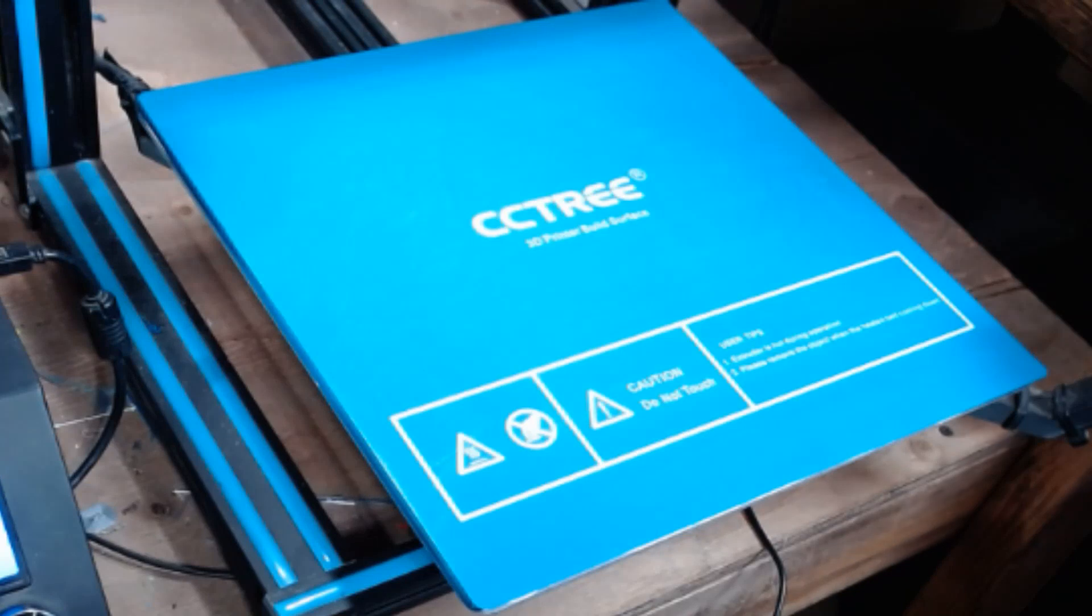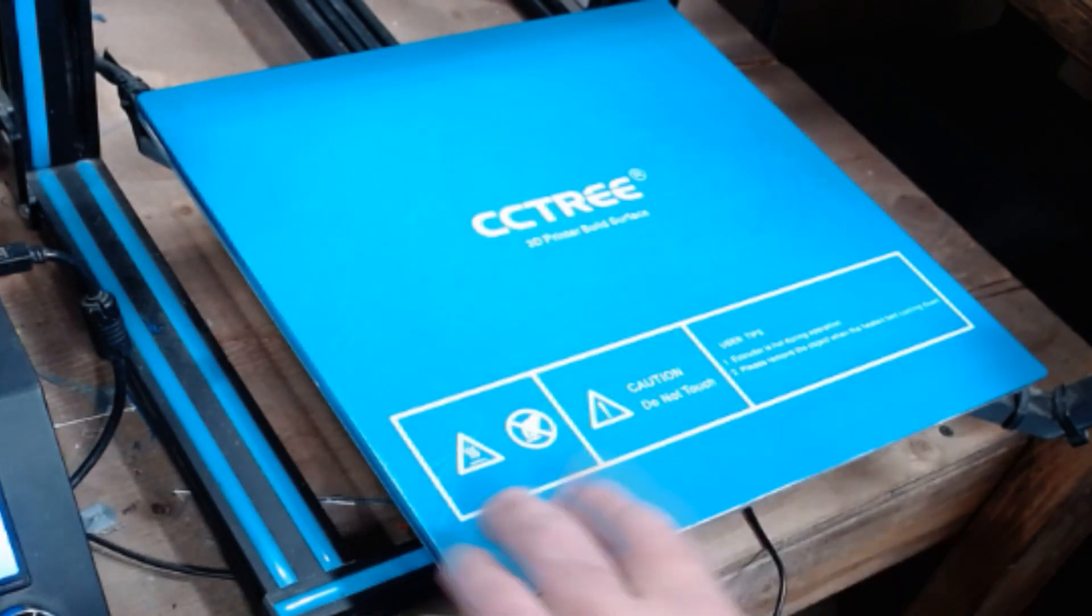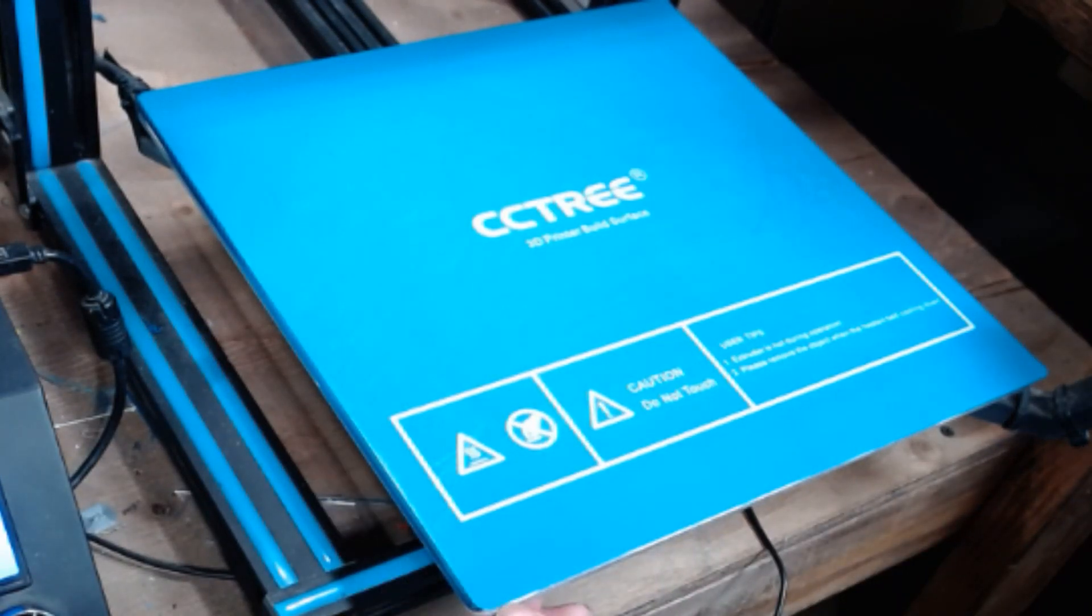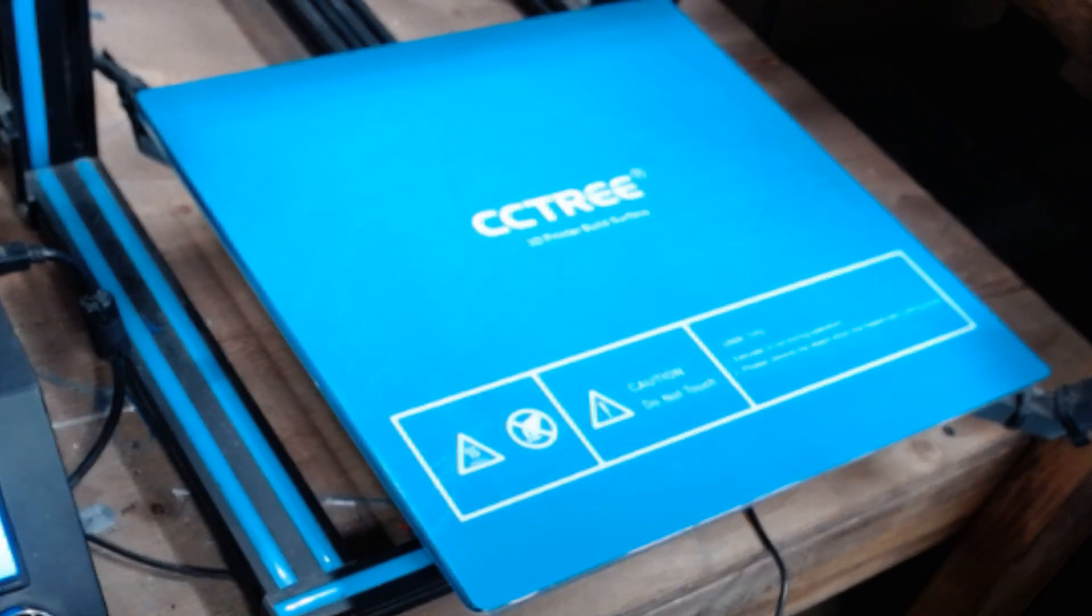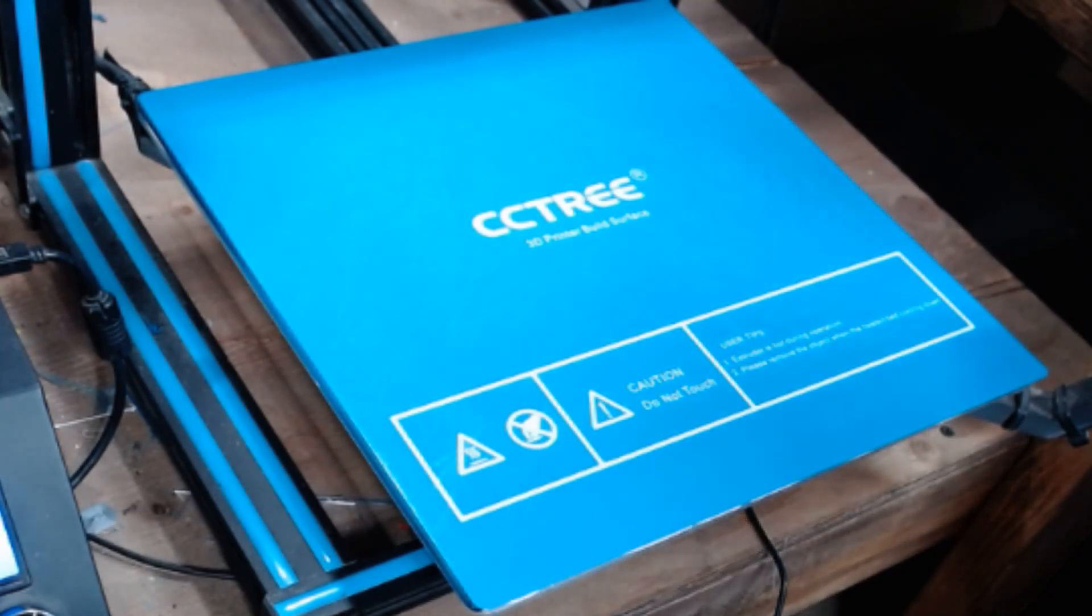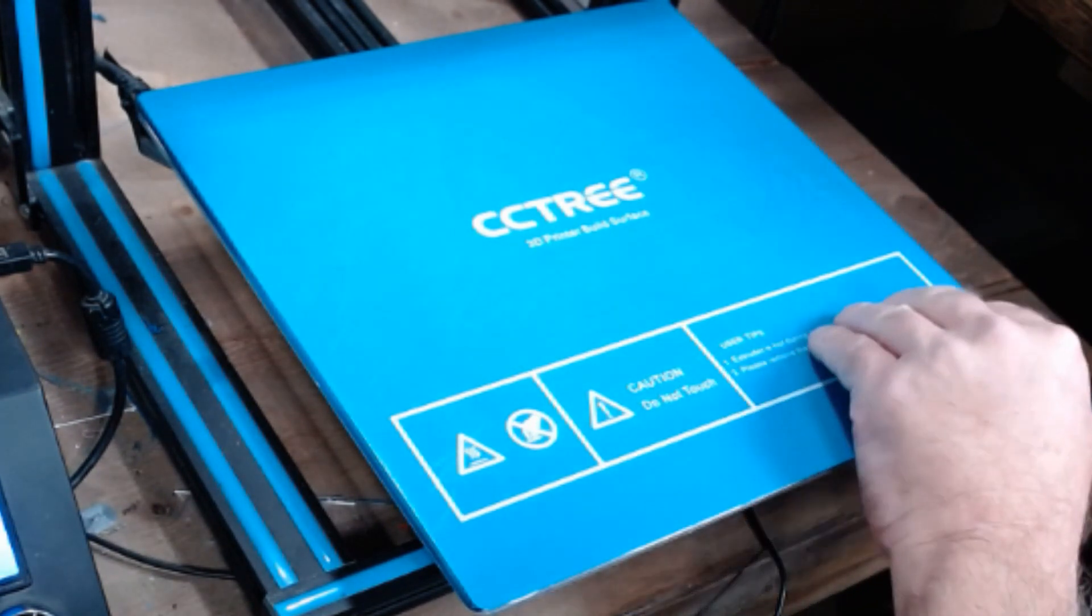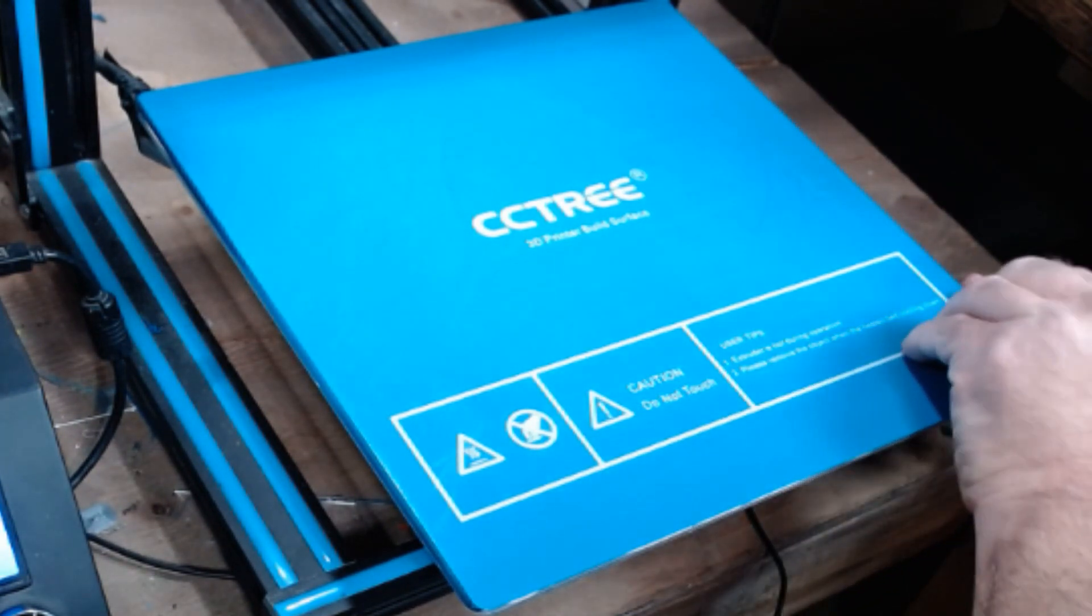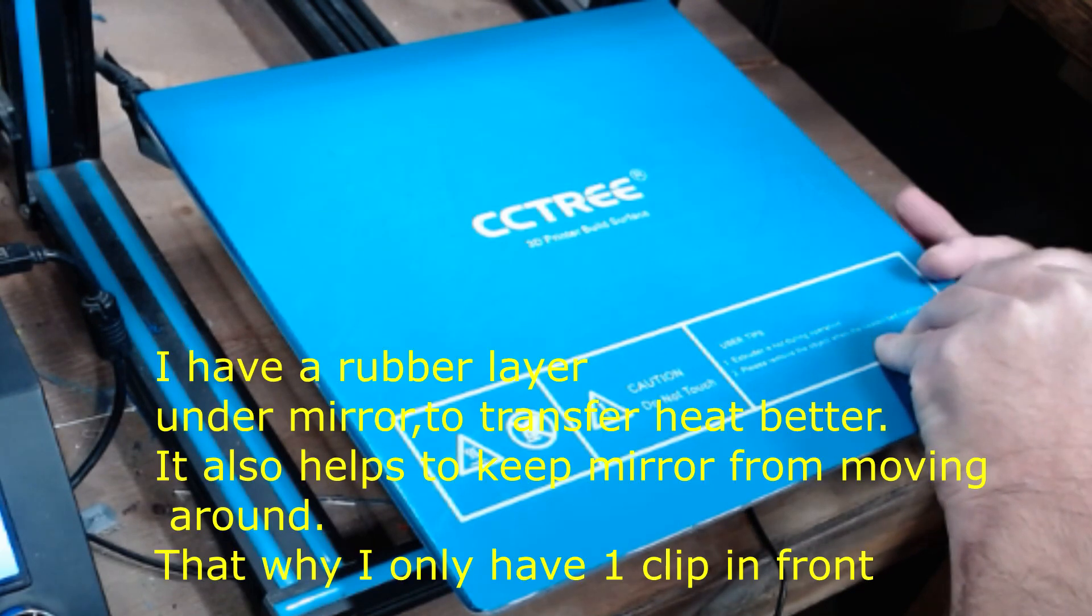Alright, I've got the bed heated up to 60C. This is on a mirror, this isn't directly on the aluminum plate. I've got like a quarter inch mirror, well not quarter inch but I got a thick mirror I cut here years ago at a glass shop. So when I go to remove this bed mat it's going to probably lift the mirror off the bed.